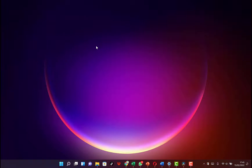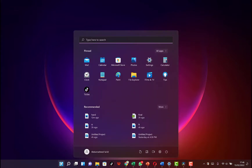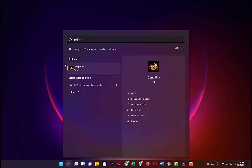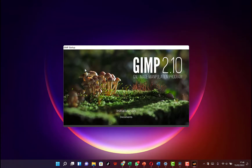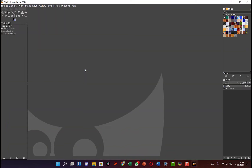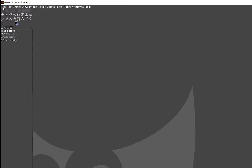In this video I want to share with you how to remove an image background using the GIMP software. To start, all you need to do is come to your start menu and open your GIMP software. Search for GIMP and you can see it. Once it opens, we start with a very simple image that we can remove the background from.